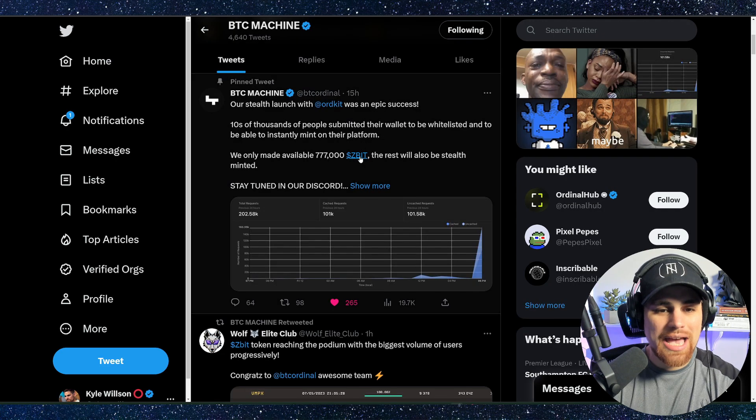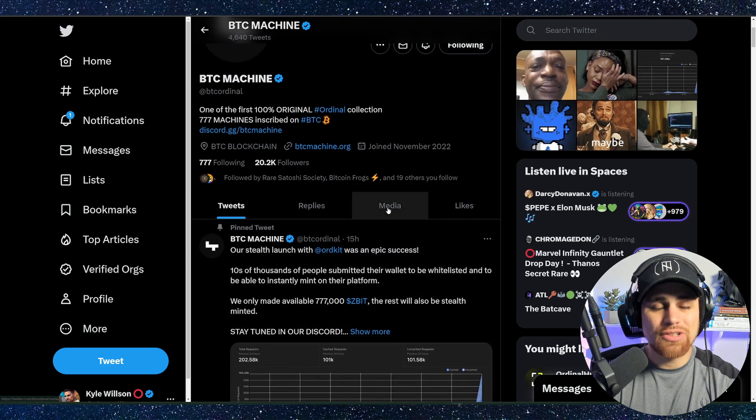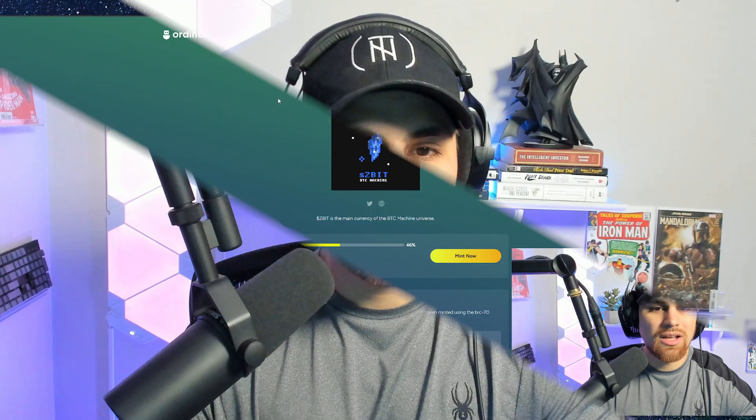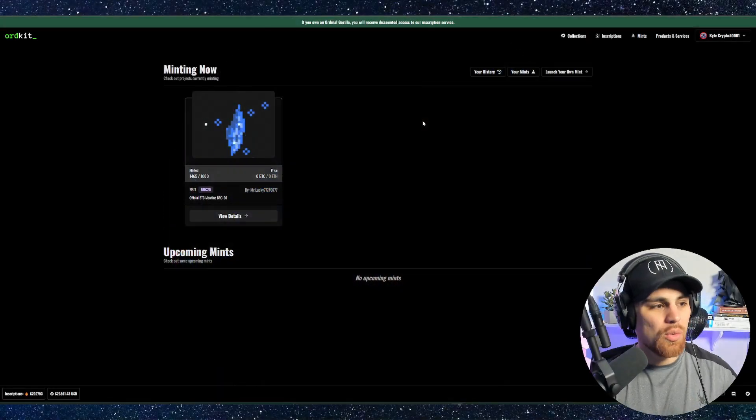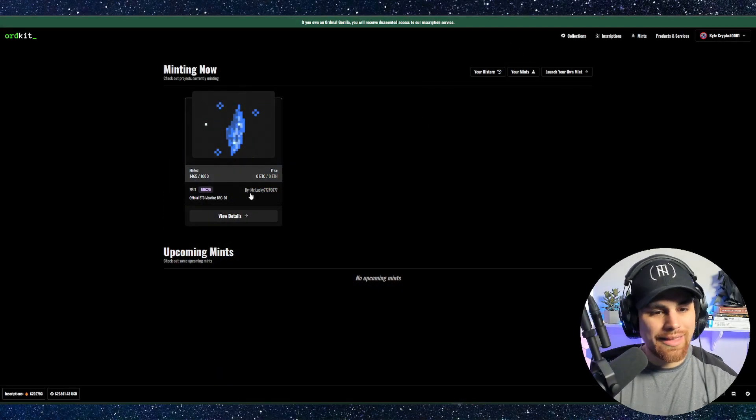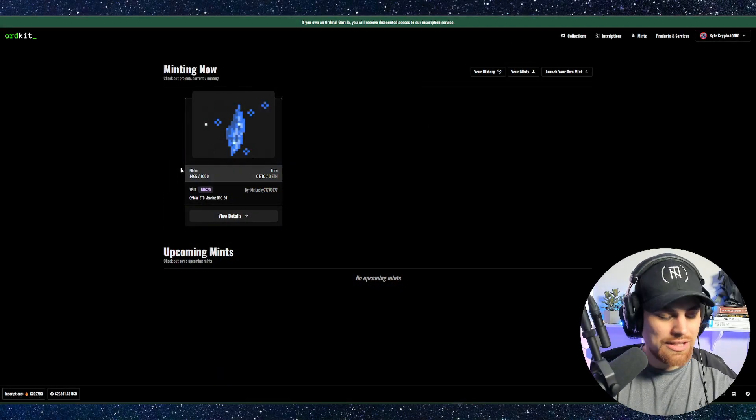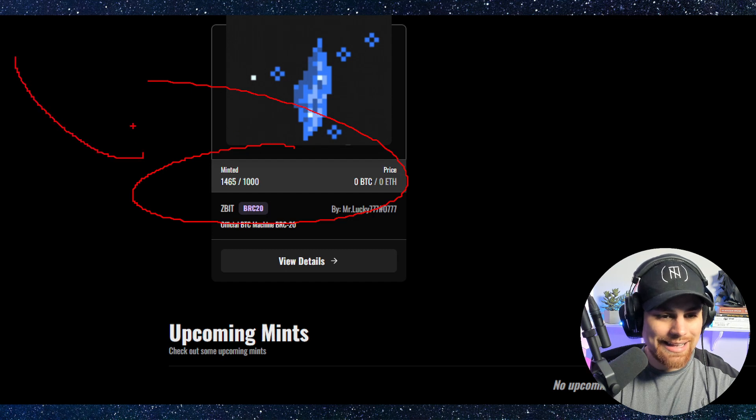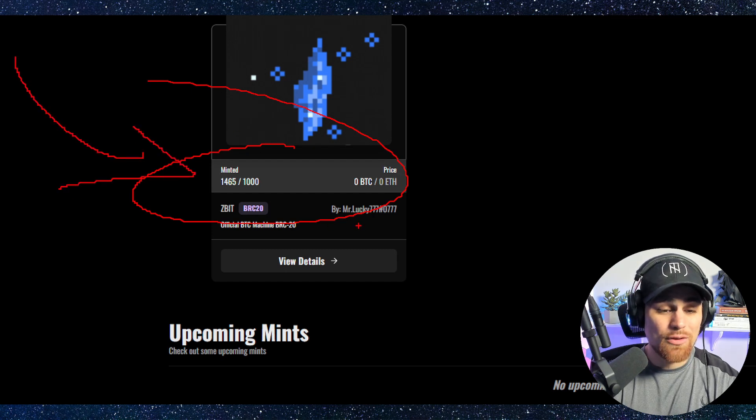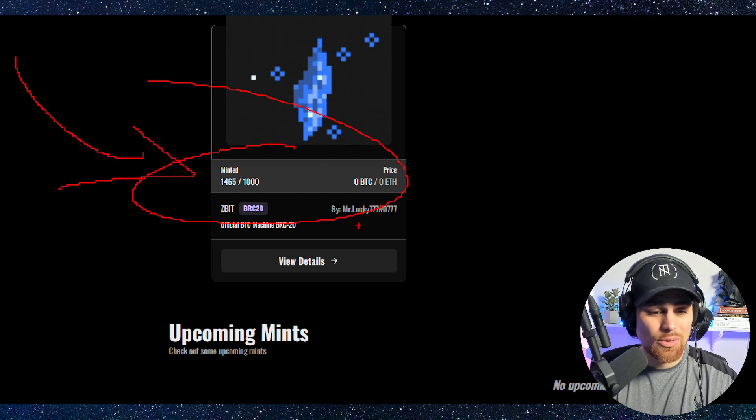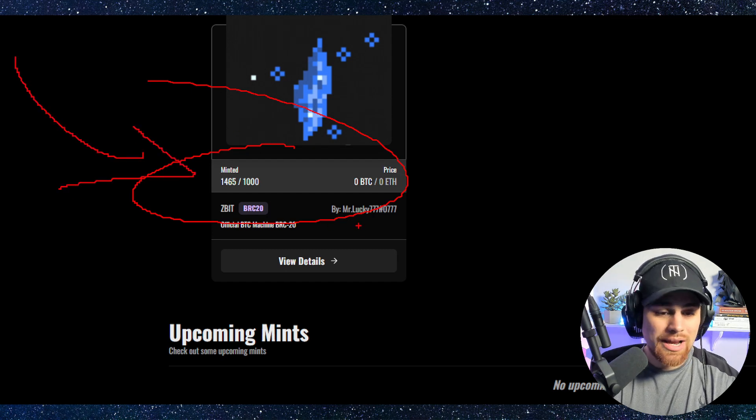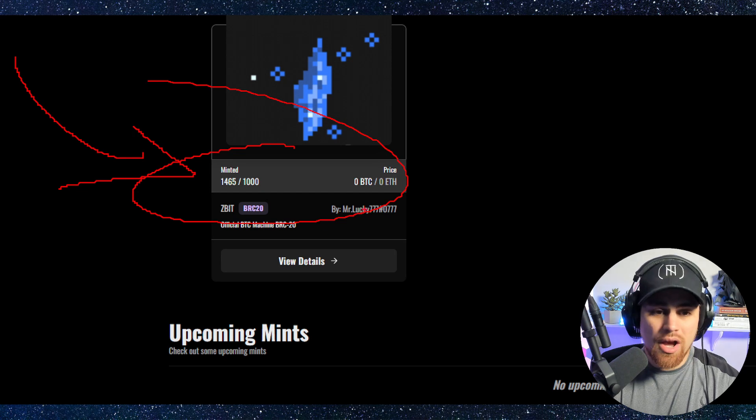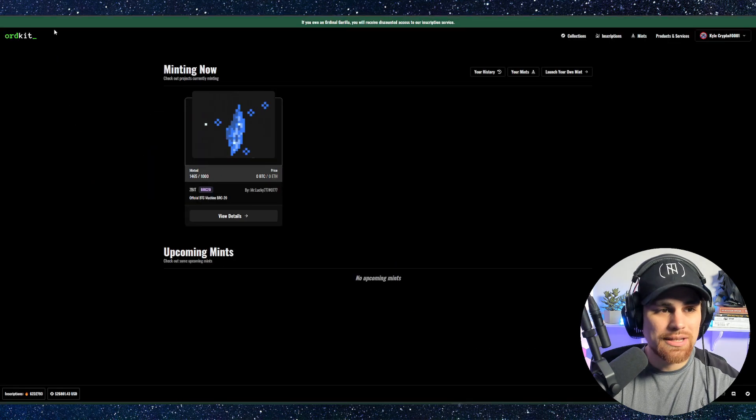You have to be on your toes with some of this, because they initially launched on Ordinal's bot, and Ordinal's bot literally couldn't take the requests, and it basically crashed their website. So they actually had to move to another platform called OrdKit. It shows here that they had 1,000 allocated, and it looks like over 1,400 were minted. So there was an absolute mad rush for this token.